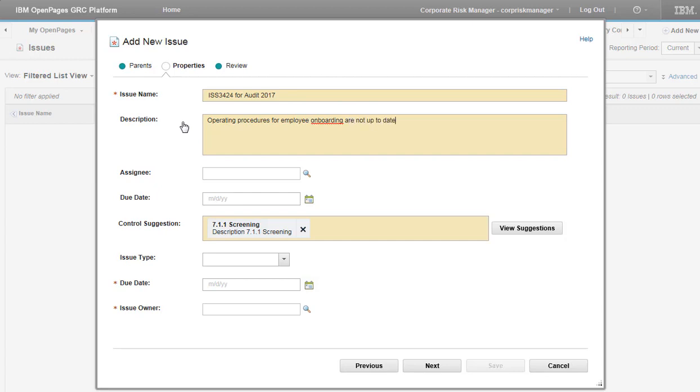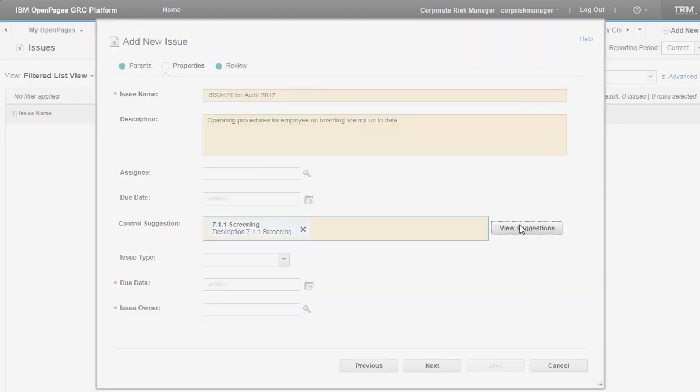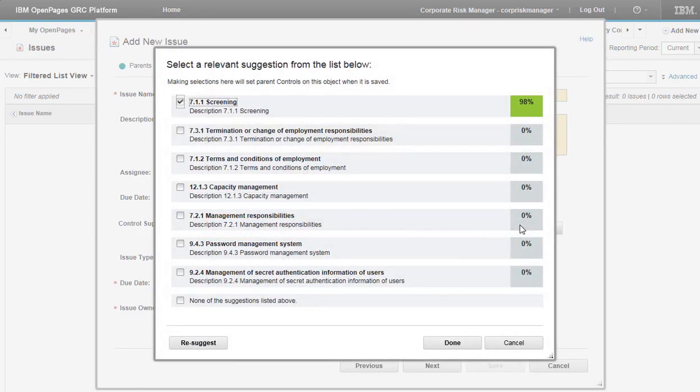Click View Suggestions again. This time click Resuggest.